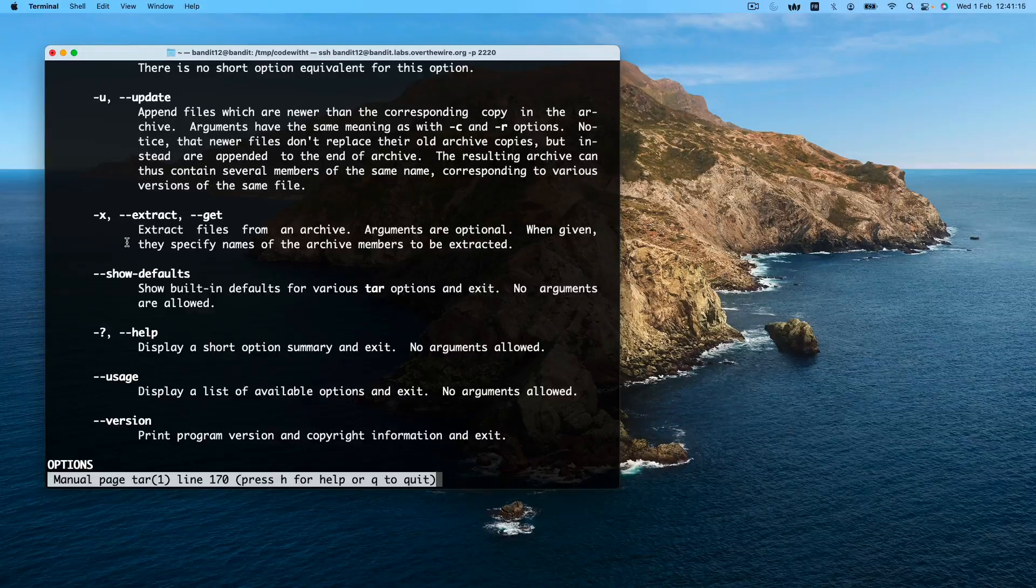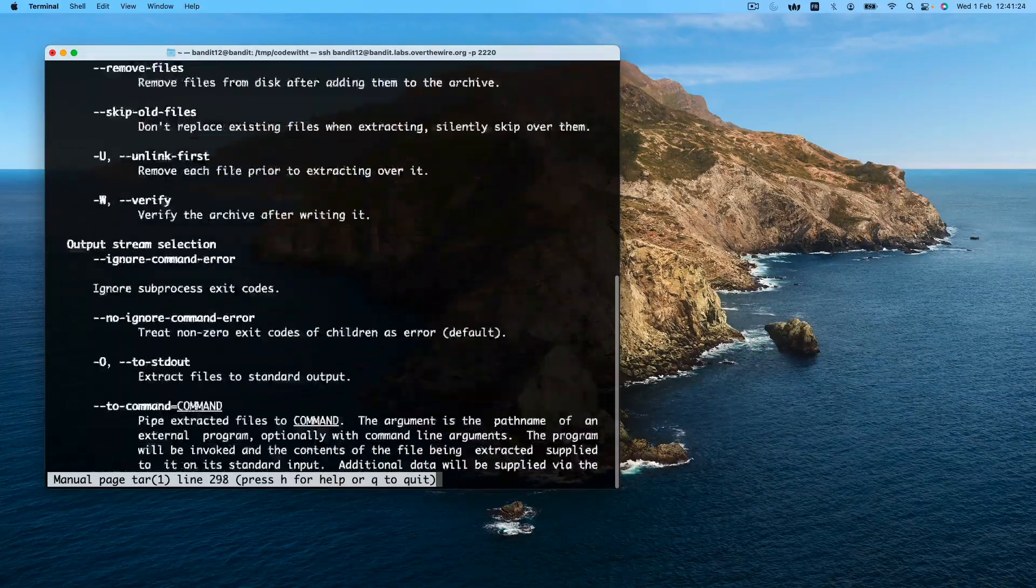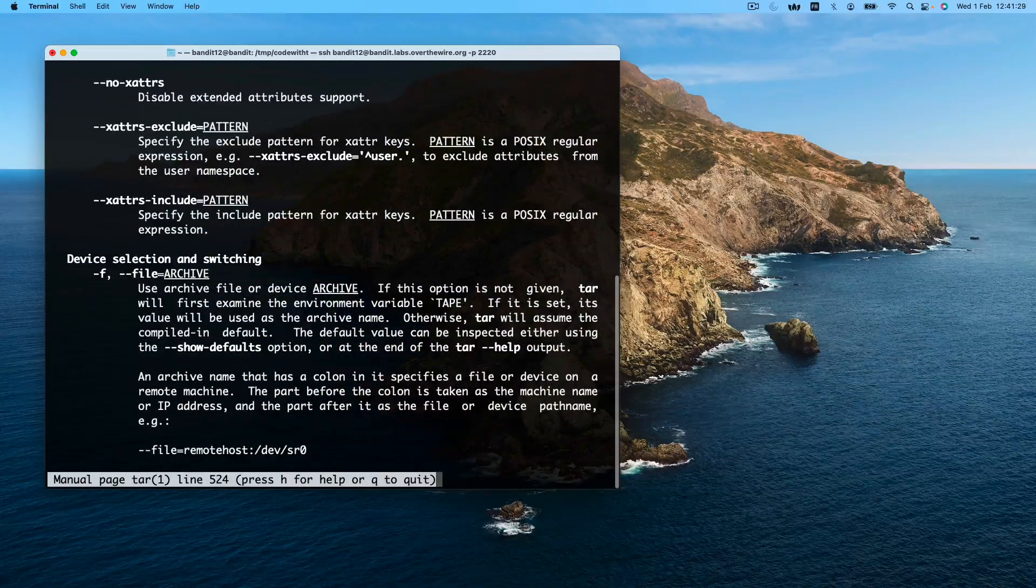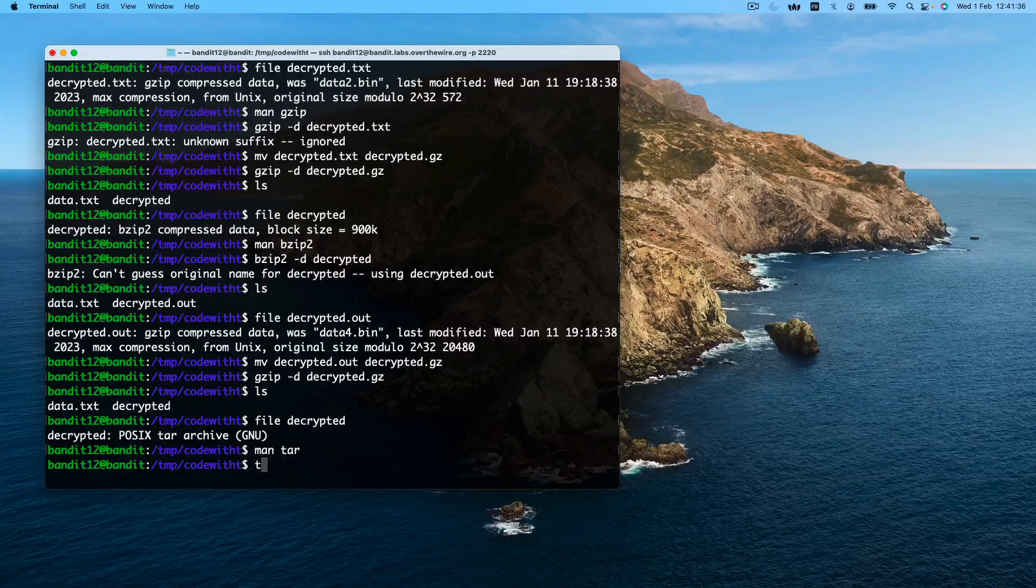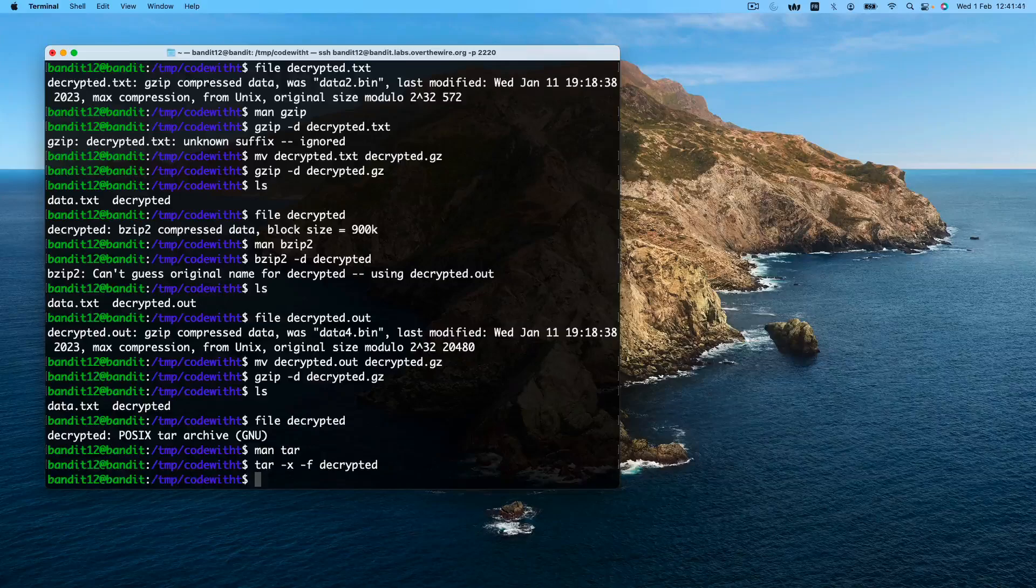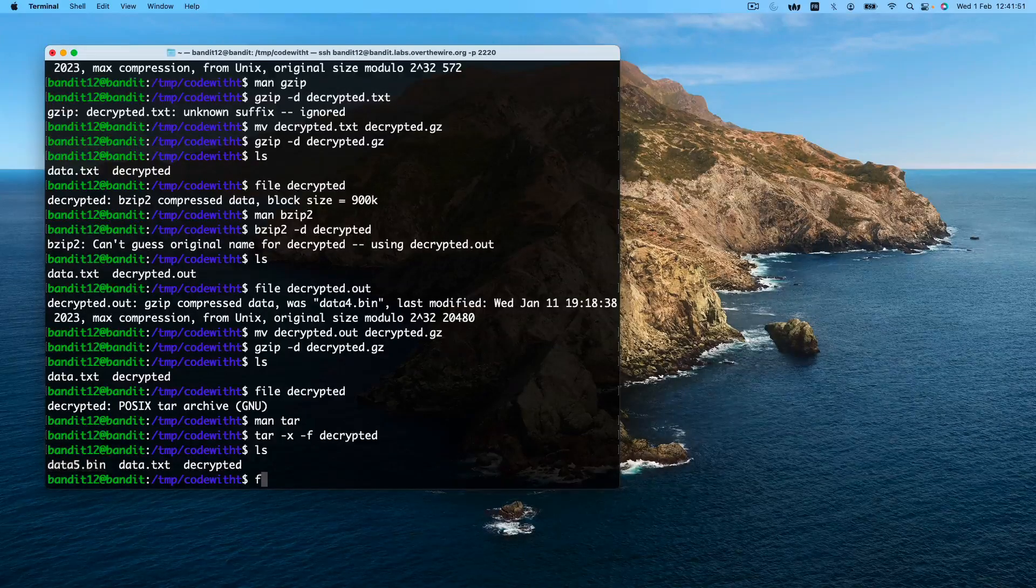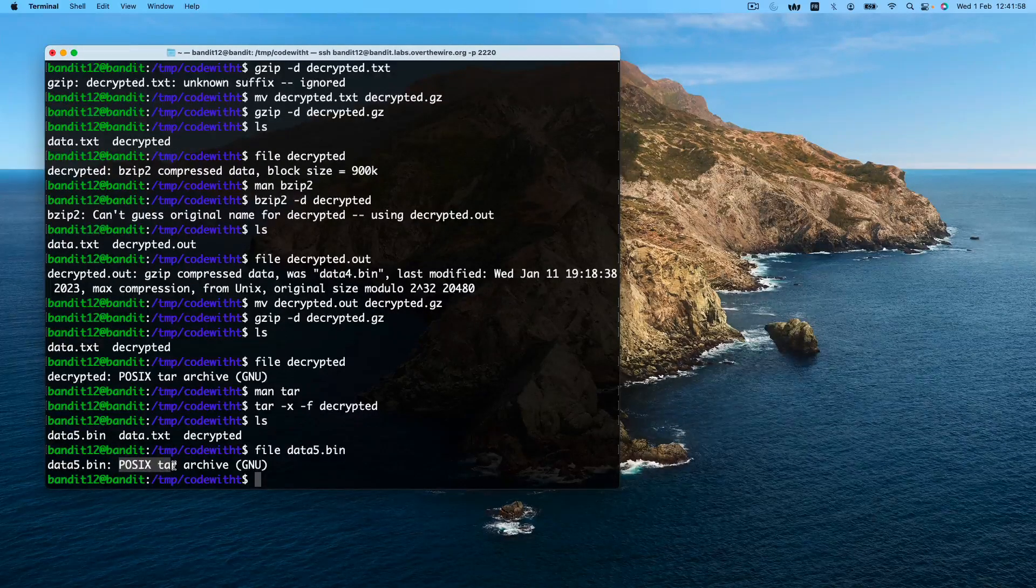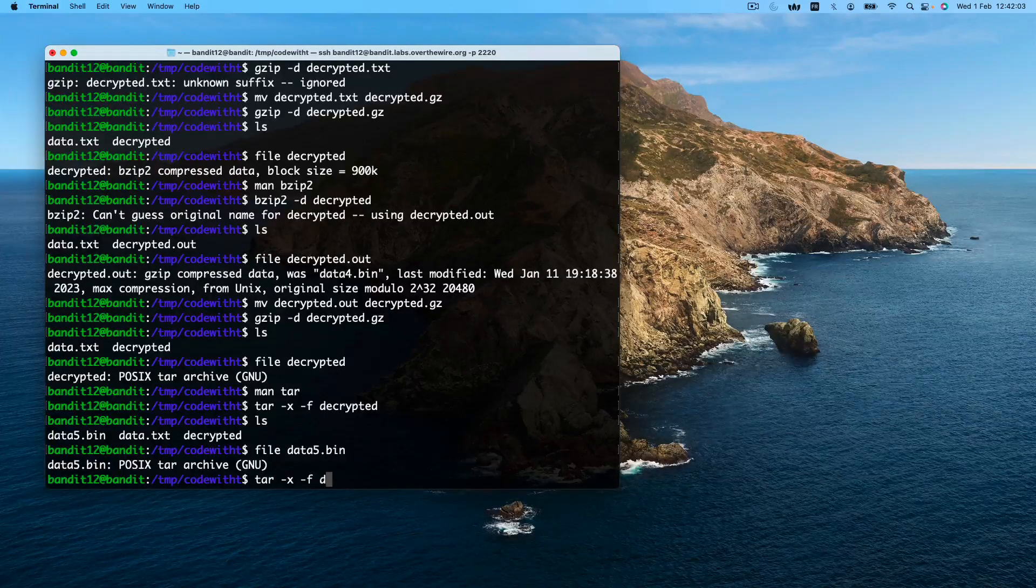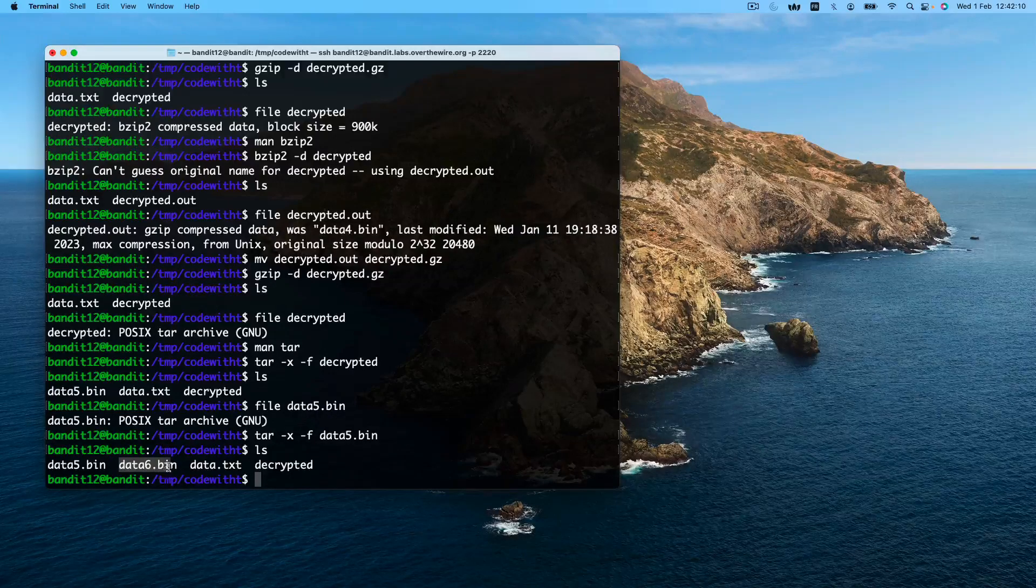And for tar we will also need to use another option to specify the file that we want to decrypt. We will use this -f option. So our command will be. This was a success. Again, our new file is data5.bin. Let's see what encryption was used. Again posix tar. So we will use the same command on this new file. Our new file is data6.bin.